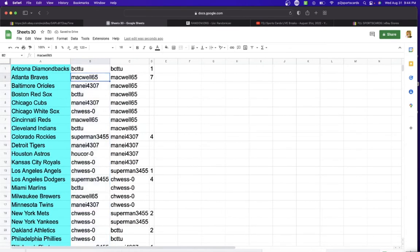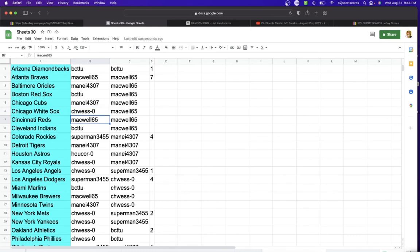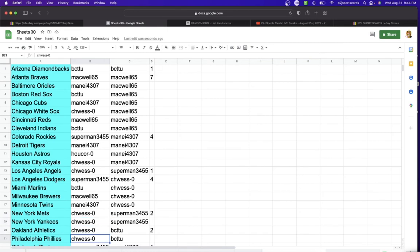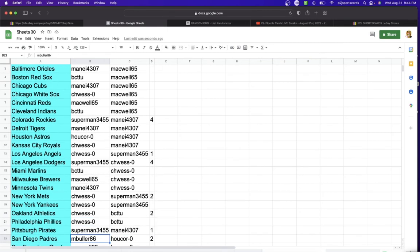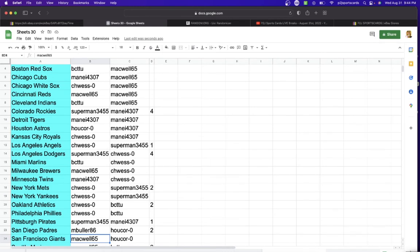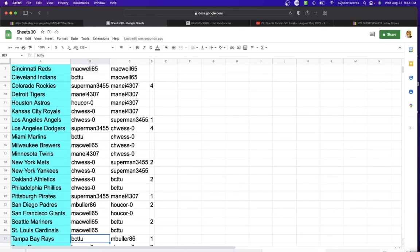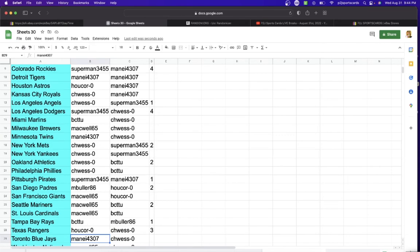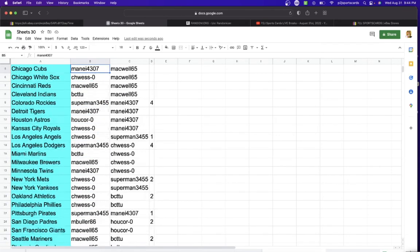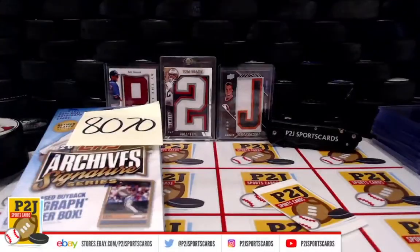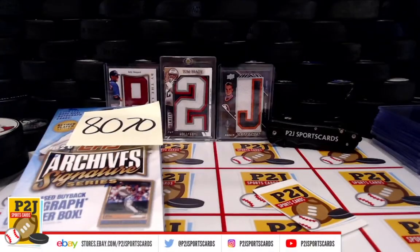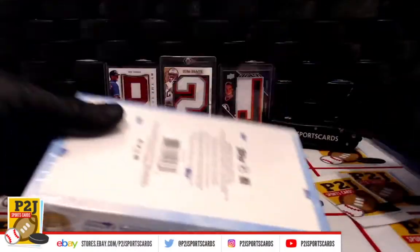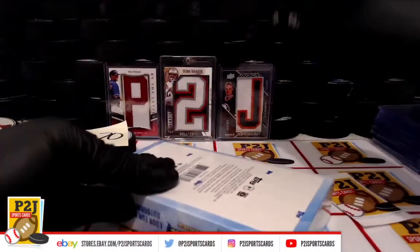BC the Diamondbacks, Macwell Braves, Manny Orioles, BC Red Sox, Manny Cubs, Chos with the White Sox, Macwell Reds, BC with the Indians, Superman Rockies, Manny Tigers, Hukor Astros, Chos Royals, Angels Superman Dodgers, BC Marlins, Macwell Brewers, Manny Twins, Chos with the Mets, Yankees, Athletics, Phillies Superman Pirates, and Buller with the Padres. Macwell with the Giants, Mariners, Cardinals, BC Rays, Hukor Rangers, Manny Blue Jays, and last but not least Macwell with Washington.